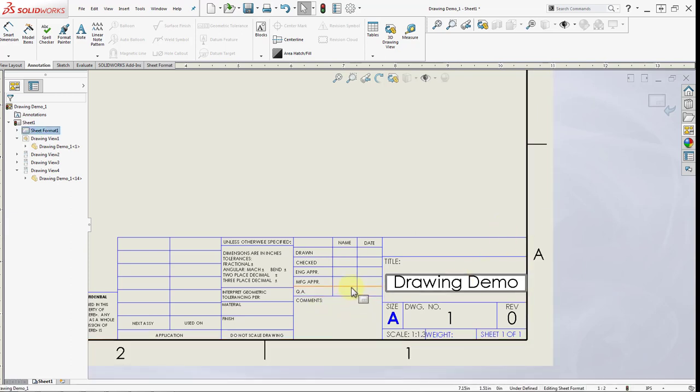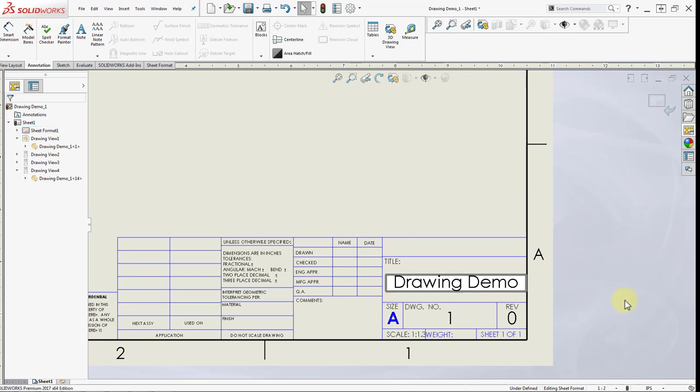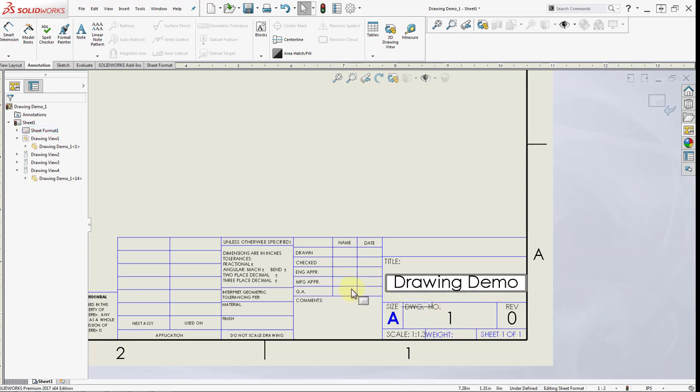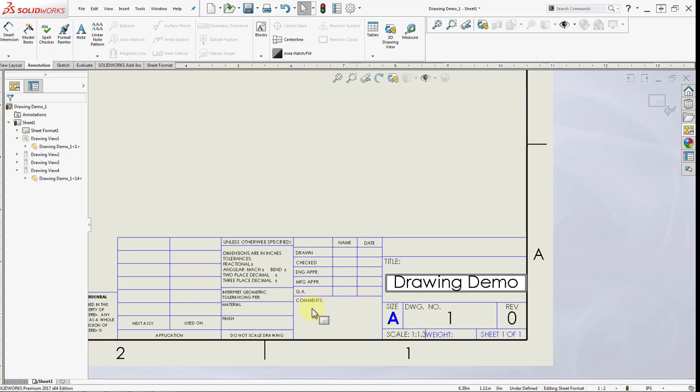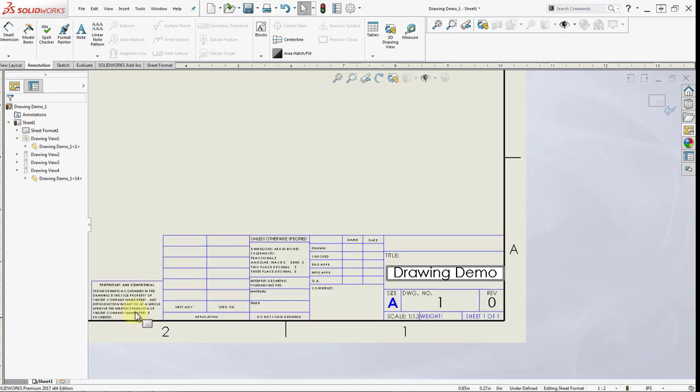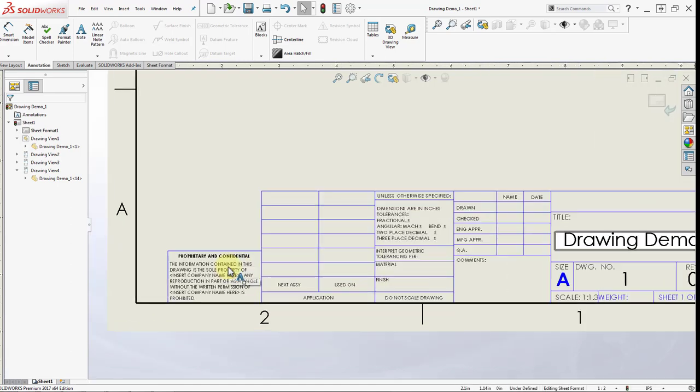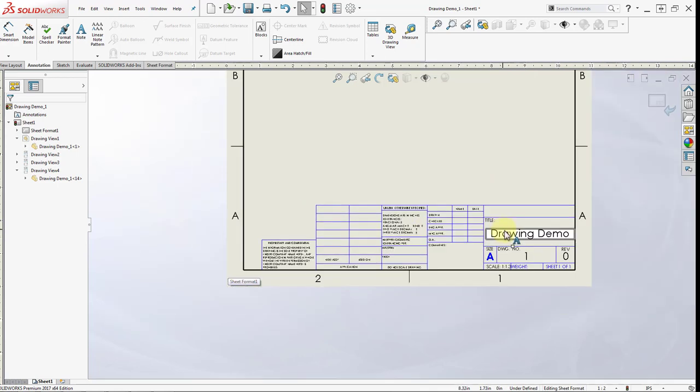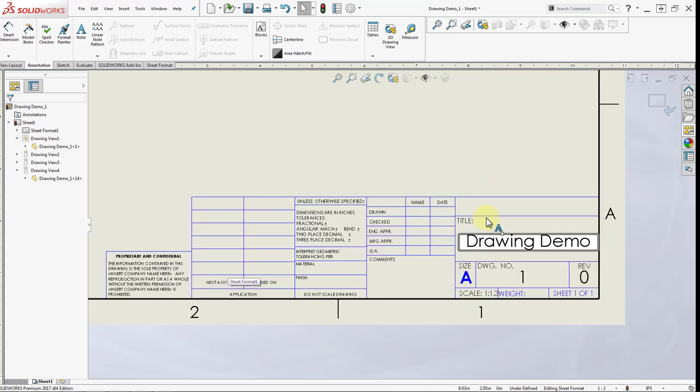There are other informations on the table for comments, approvals by engineer, quality assurance, tolerances, materials, finish, and then property and confidential statement. For our purposes at this point we are not interested in any of those information.